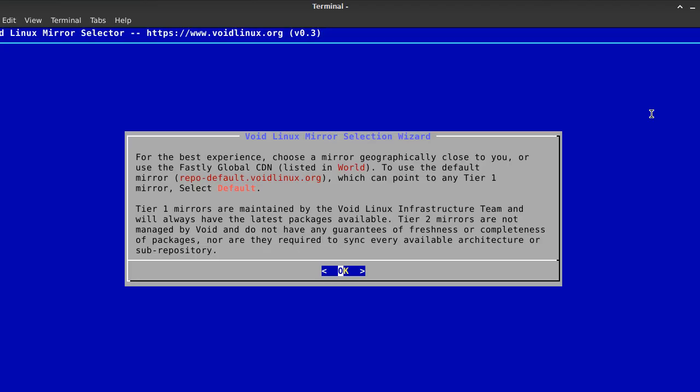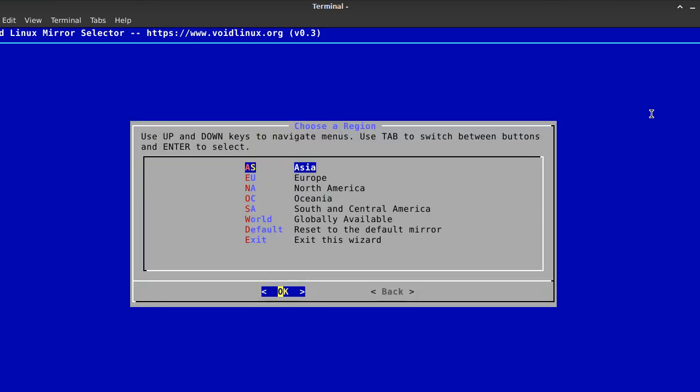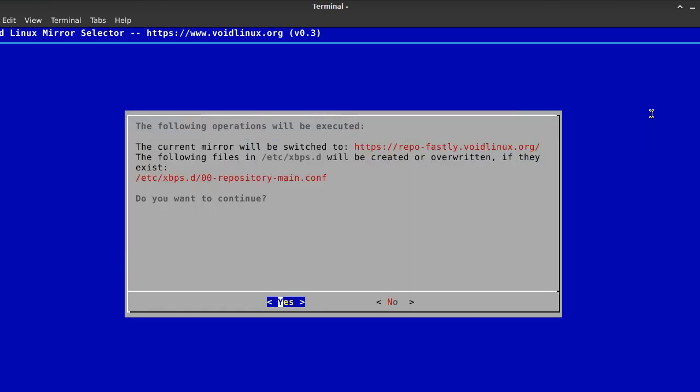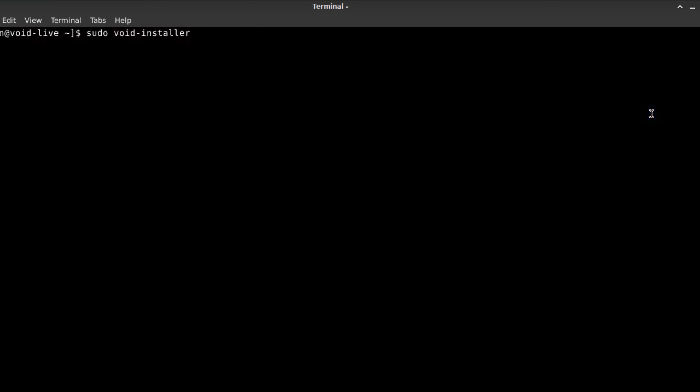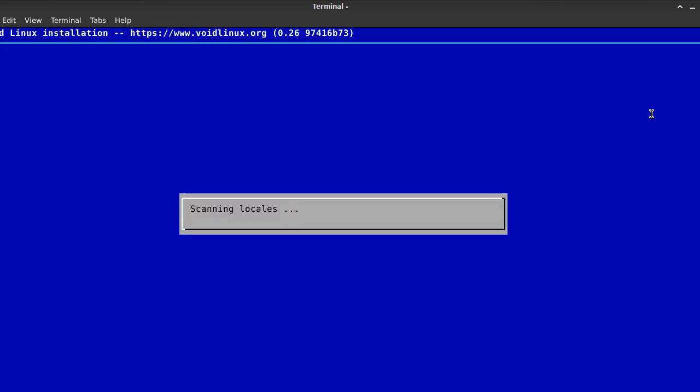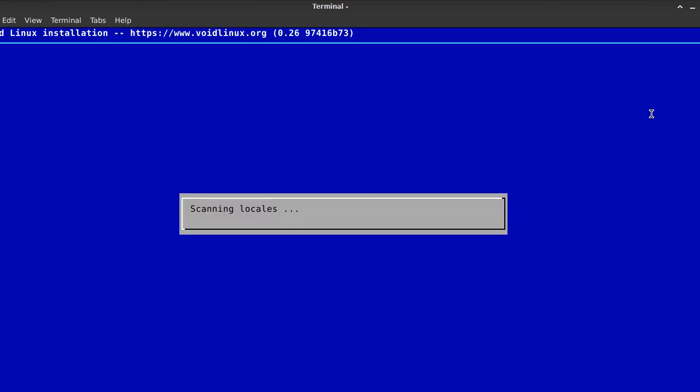First, a keyboard layout has to be chosen. Second, a network can be configured, but this step can be skipped. Next, a repository mirror has to be chosen, a hostname has to be set, as well as the locale and timezone.